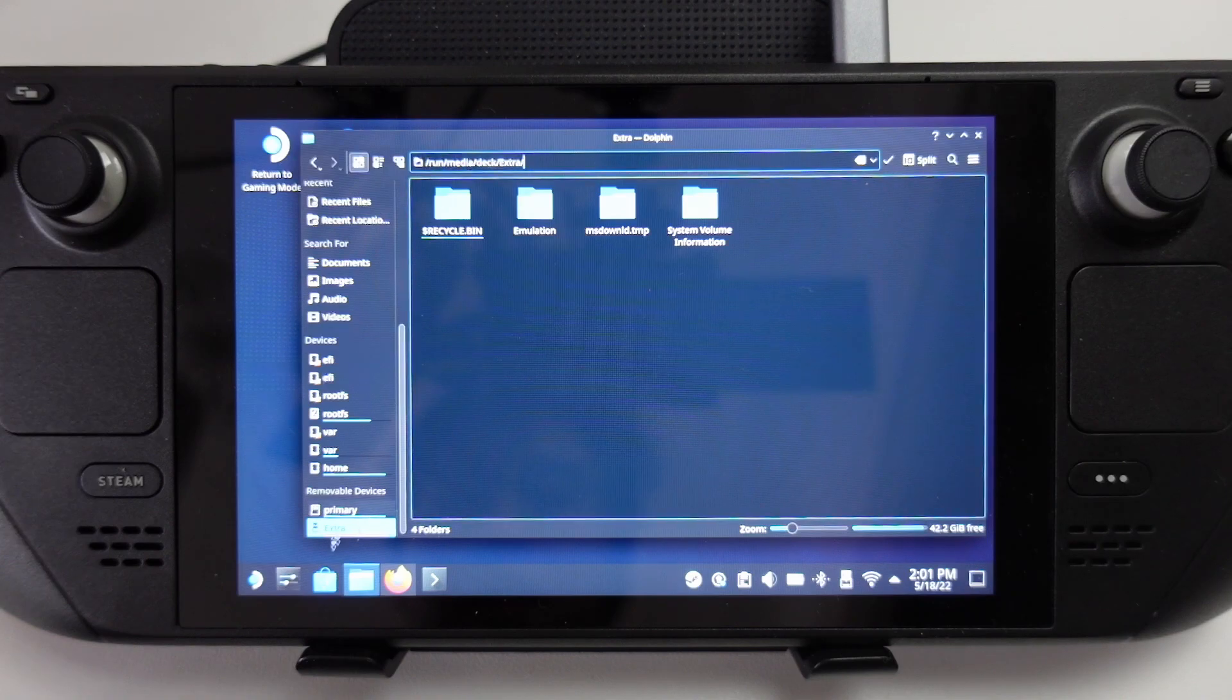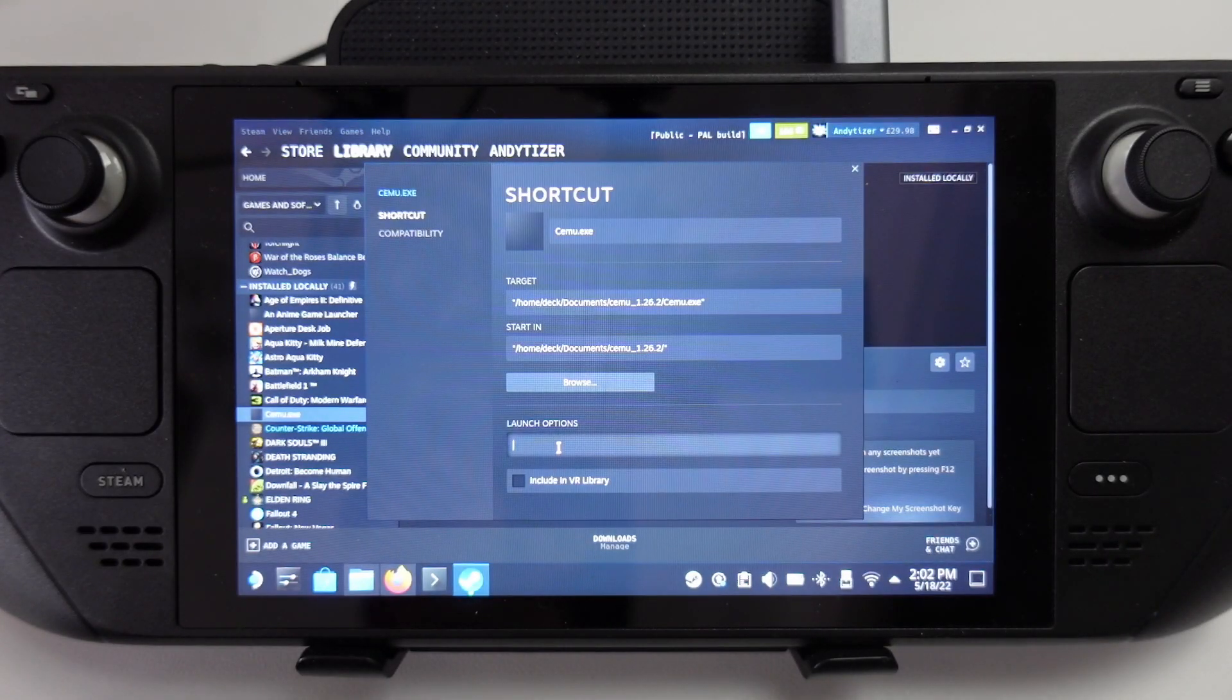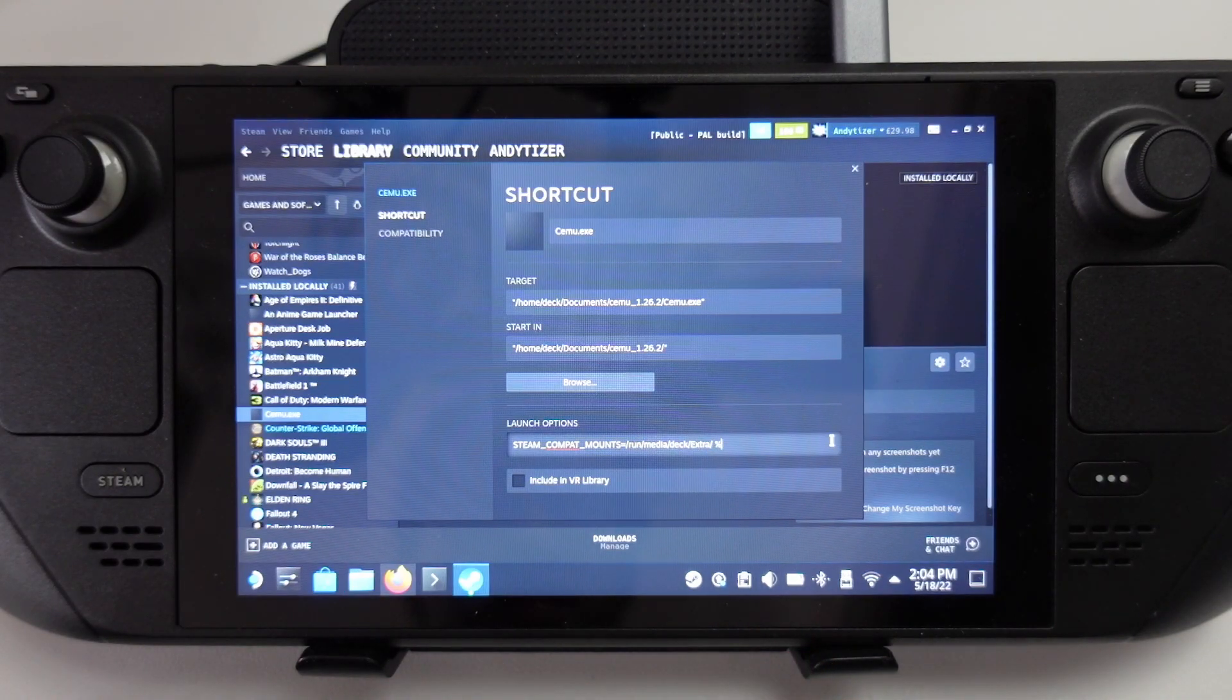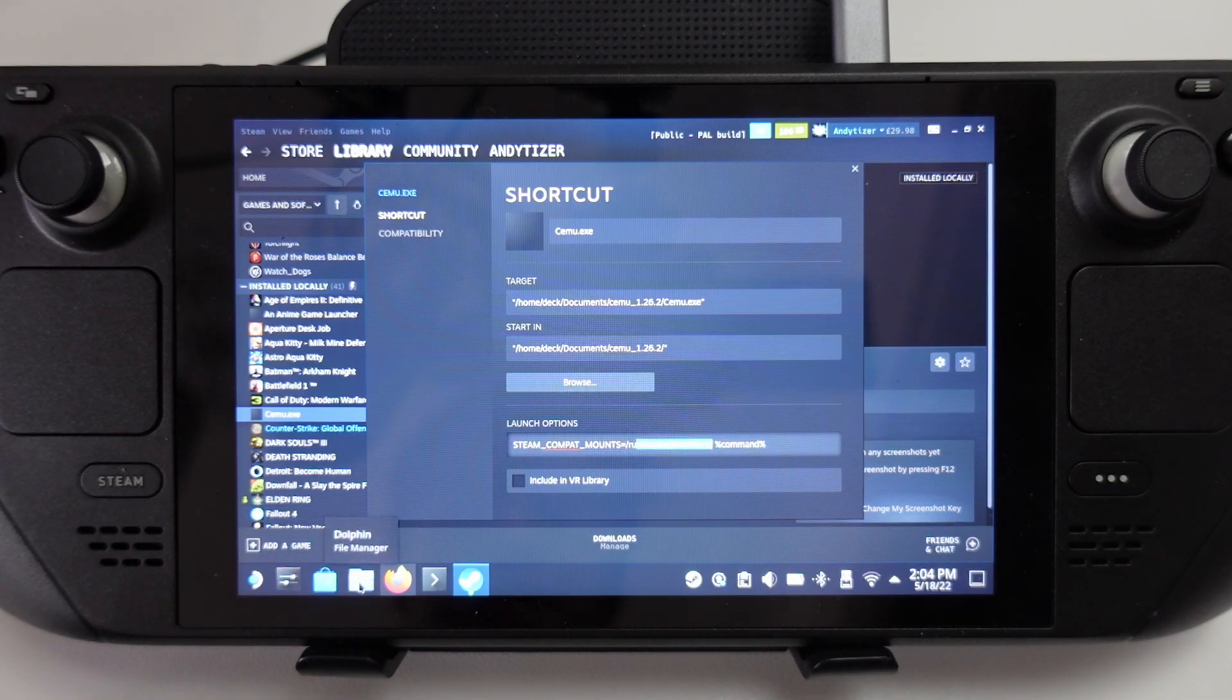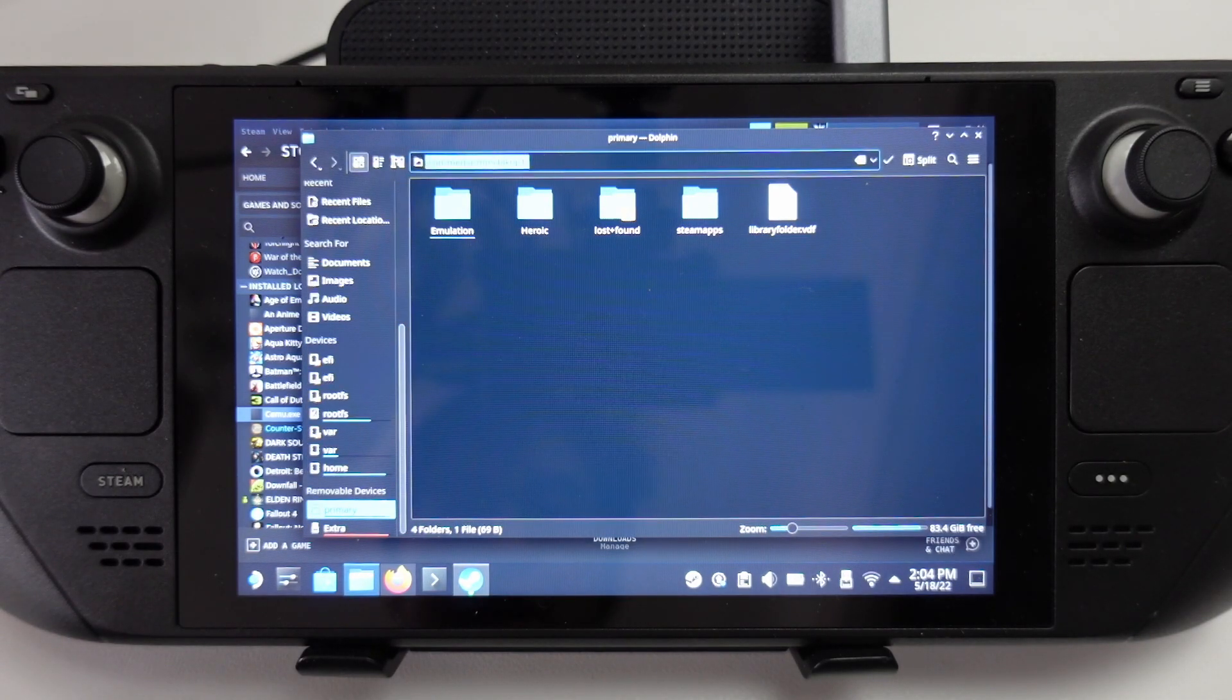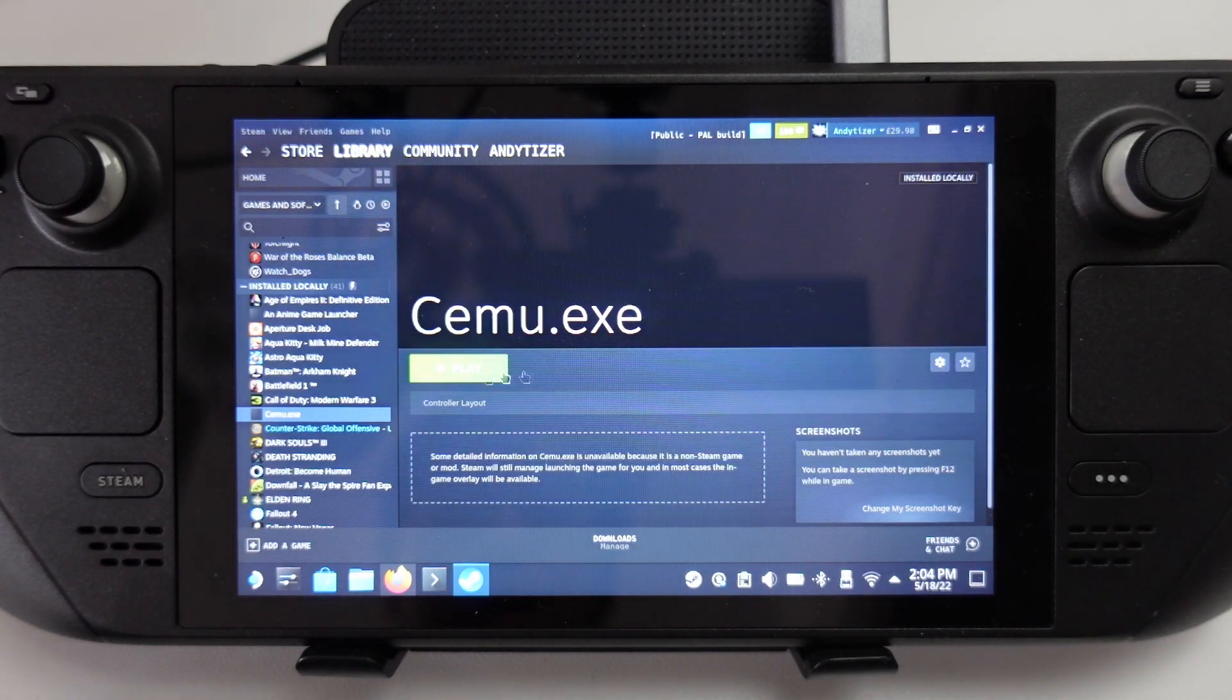I'm going to copy the path of the volume that I want to add. Then I'm going to reopen Steam and go to Cemu, go to properties, and then in the launch option, we want to add steam_compat_mounts equals. Then paste that path in here, then type in percentage command percentage. This provides the entire path and gives permission for Cemu to access your external drives. If you want to change this to your SD card, go to dolphin, go to primary, copy and paste this particular path, and replace everything after the equal sign, making sure there's a space between that and commands.